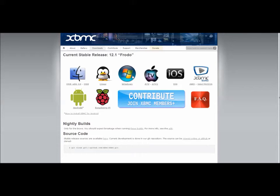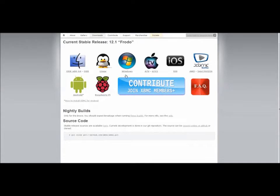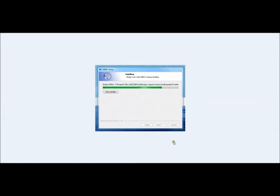Once it's completely downloaded, you just click the installer and that will open up the XBMC installation program. Here I've got a quick screenshot of how it's going to look. Just go through the XBMC setup and install.